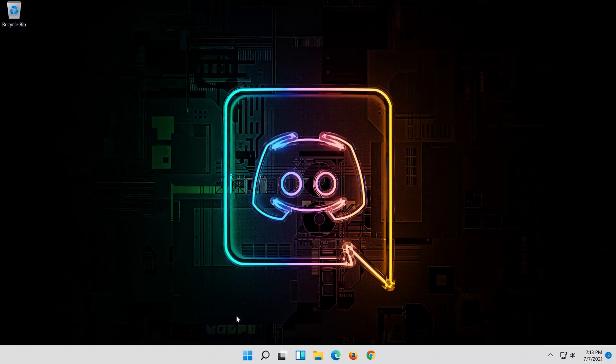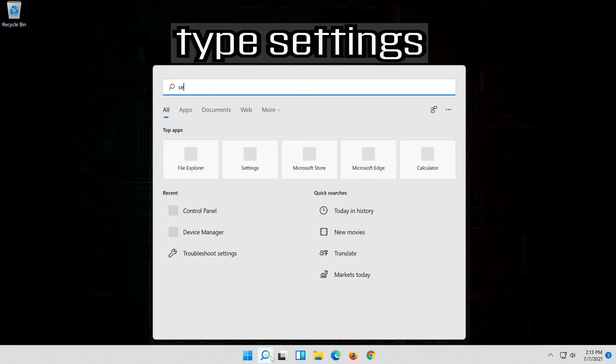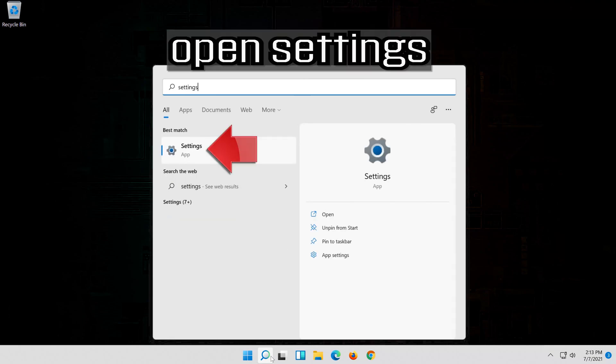If that didn't work, first open the start menu. Open settings.